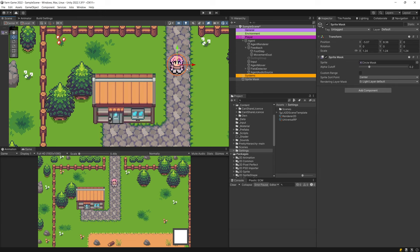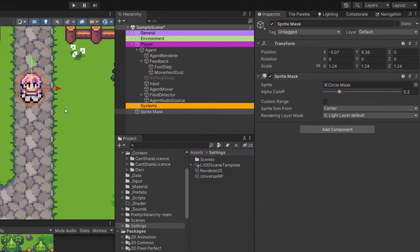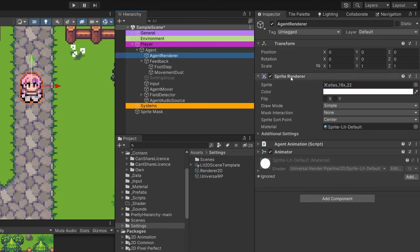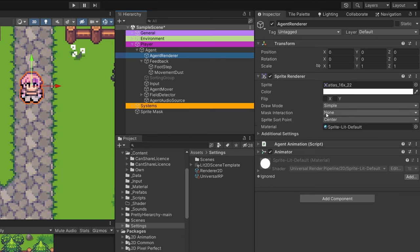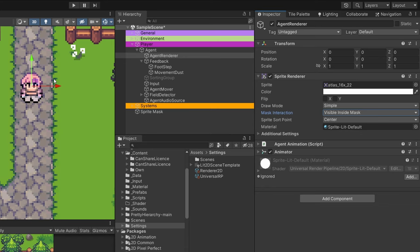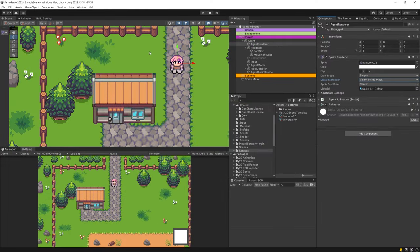This is enough for the sprite mask, but right now in the scene view we don't see any difference from before. We need to go to the sprite representing the player. In my case I have the agent render object which has the sprite renderer component, and in the middle we find the mask interaction field — which lets us select none, visible inside, or visible outside the mask. We're going to select visible inside the mask. This option makes the sprite only visible when the mask object is on top of it.